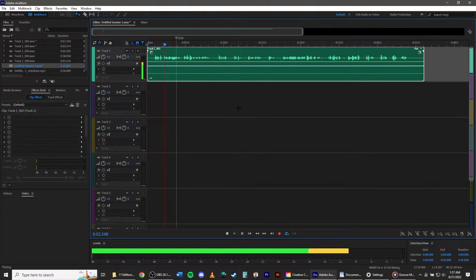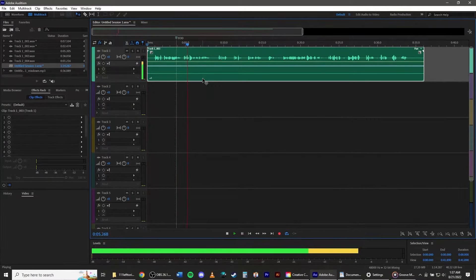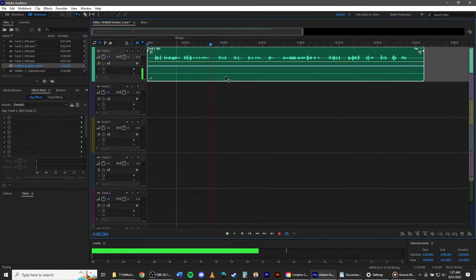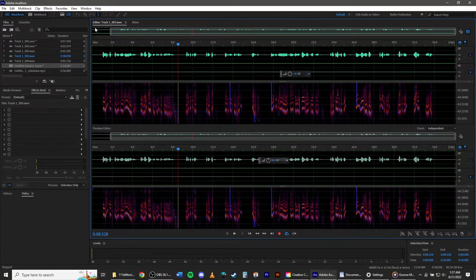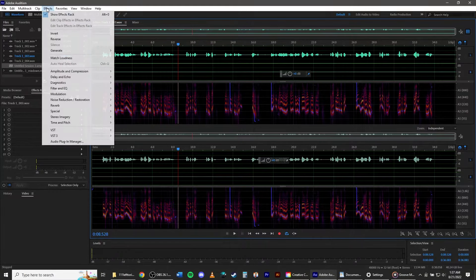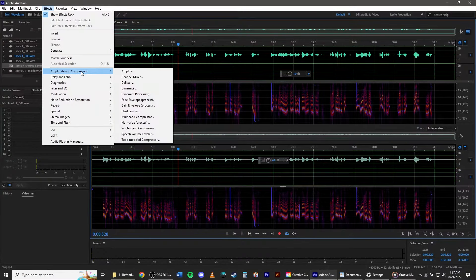So you have a clip that has sound only on one side. Here's a very fast and easy fix in Adobe Audition. Double click the track, click on Effects, Amplitude and Compression, Channel Mixer.